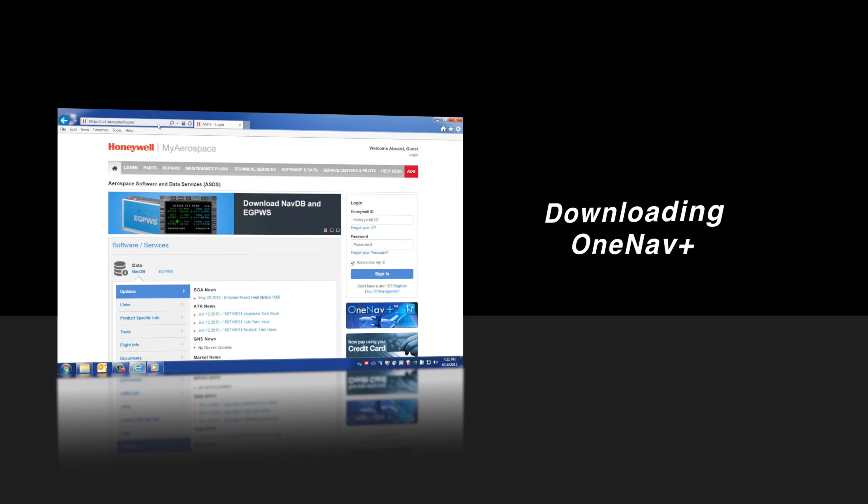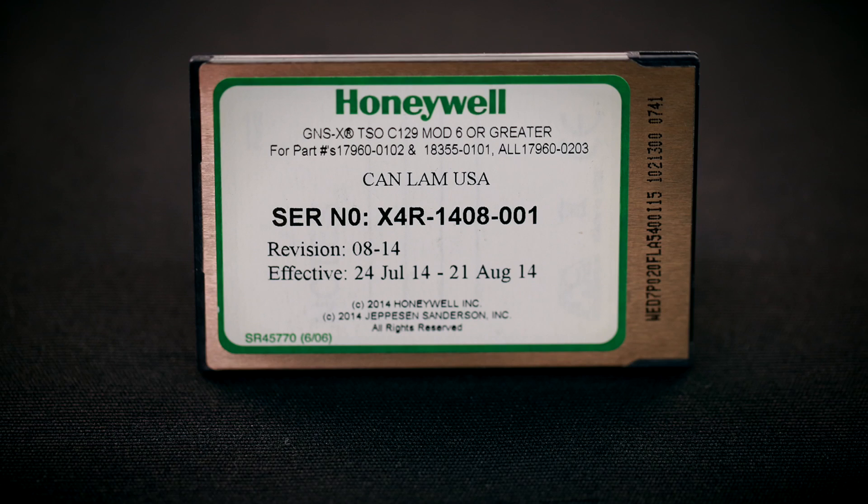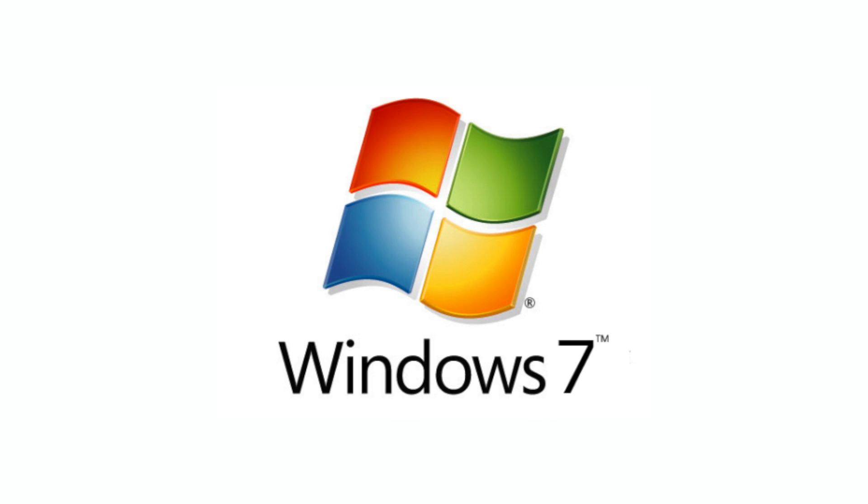In this video, we'll show you how to download and install the OneNavPlus software to your computer. OneNavPlus is a software program designed by Honeywell and is used to download navigation databases from the internet. It is also used to transfer the downloaded databases to a PCMCIA card. Currently, OneNavPlus only works with Windows computers and is not Mac compatible.